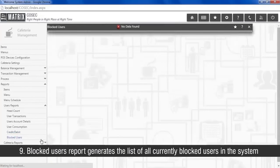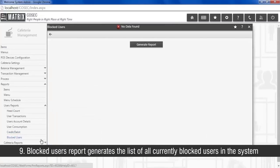Blocked users report generates the list of all currently blocked users in the system.